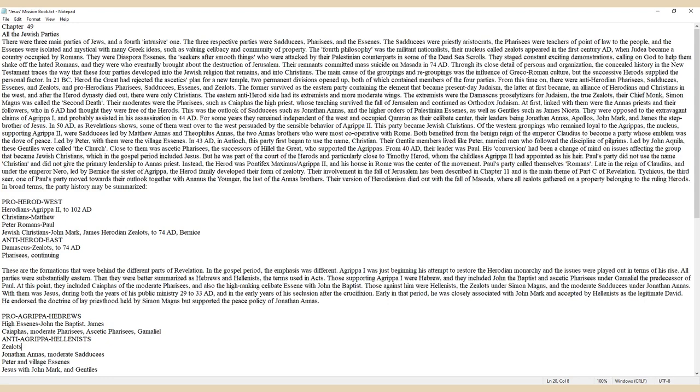The Sadducees were priestly aristocrats, the Pharisees were teachers of point of law to the people, and the Essenes were isolated and mystical with many Greek ideas, such as valuing celibacy and community of property.